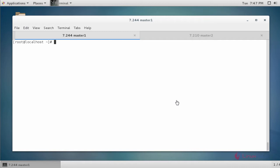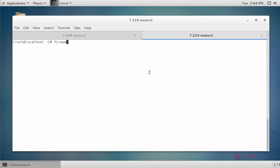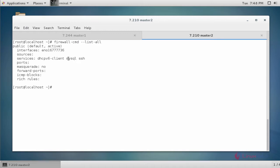Now the next step is to add the MySQL service into your firewall. I already added MySQL service into the firewall. To check, type 'firewall-cmd --list-all'. Here the MySQL service is added. Execute the same command on master 2 — here also MySQL service is added.